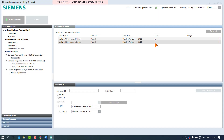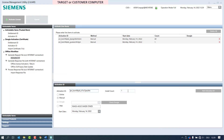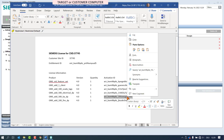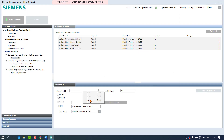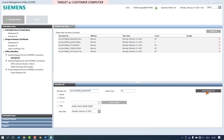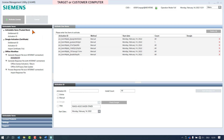We continue with the workflow and add also the remaining four products. In the view pane, six products with activation IDs are visible and the activation license button is enabled to execute the creation of the request file.